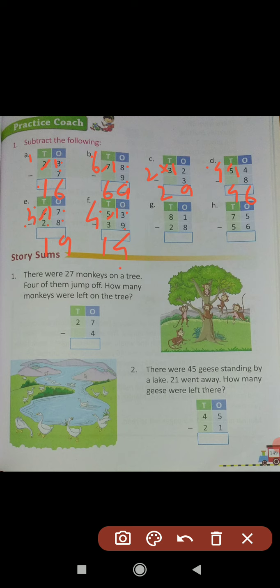Question (g): 81 minus 28. We have 1 and 8 in the ones place column. We can't subtract because 8 is greater than 1. When we take 1 borrow from the tens place, this 1 converts into 11, and this 8 in the tens place converts into 7 (8 minus 1 equals 7). 11 minus 8 equals 3. Then in the tens place: 7 minus 2 equals 5. Answer: 53. 81 minus 28 equals 53.